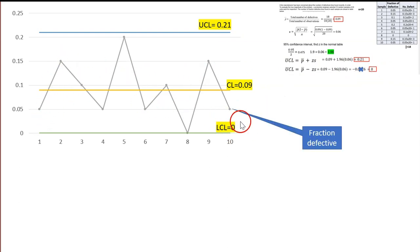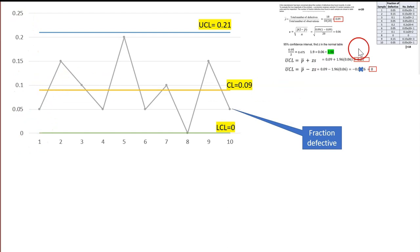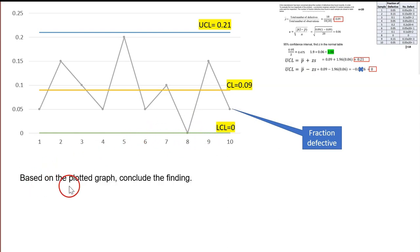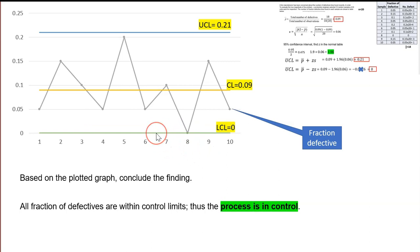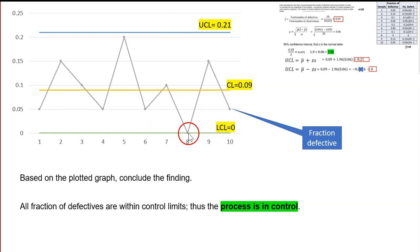Plot the fraction defective values inside the chart. For example, sample 1 is 0.05, so plot 0.05 at position 1. Sample 10 is also 0.05. Plot all 10 data points. Based on the graph, all fraction defective values are within the control limit — nothing above UCL and nothing below LCL. Zero defects is the best outcome for a P-chart. So we conclude the process is in control.